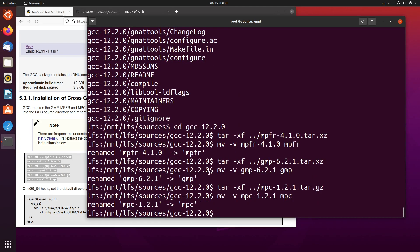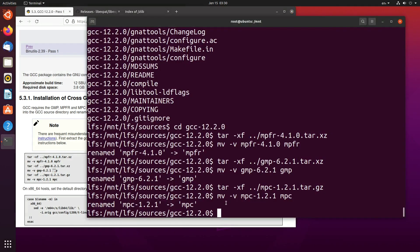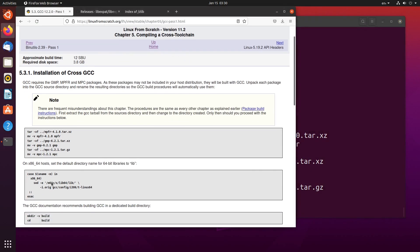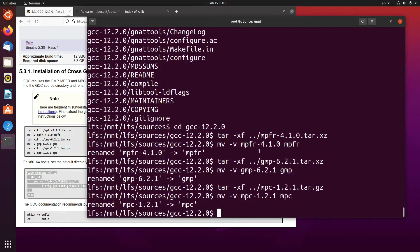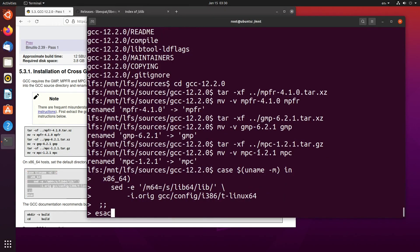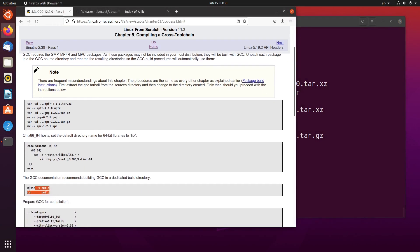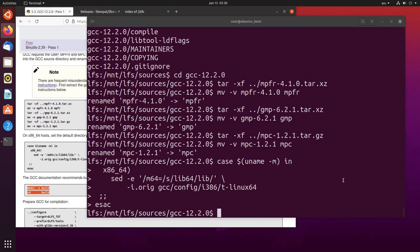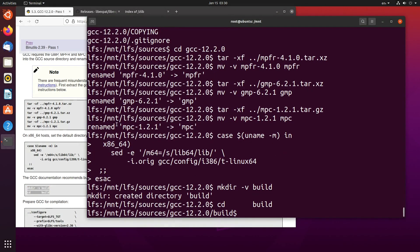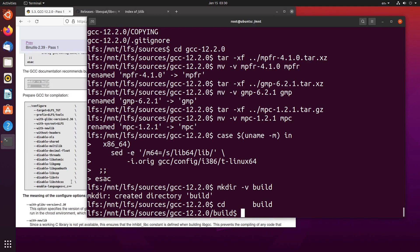As we can see here, it wanted to change MPFR, GMP, and MPC. The decimalization after it to MPFR, GMP, and MPC changed without any bothers. This will change the x86 64-bit hosts to the default directory name for the 64-bit libraries to lib. Do that. This requires us to have a dedicated build directory. So again, that's something we can do without any bother.